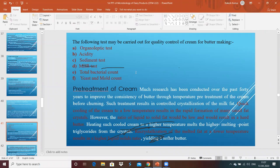The following tests must be carried out for quality control of milk and cream for butter making: organoleptic test, acidity, sediment test, MBR test, total bacterial count, and yeast and mold count. These are the tests you should perform before accepting cream that will be used for the production of butter.